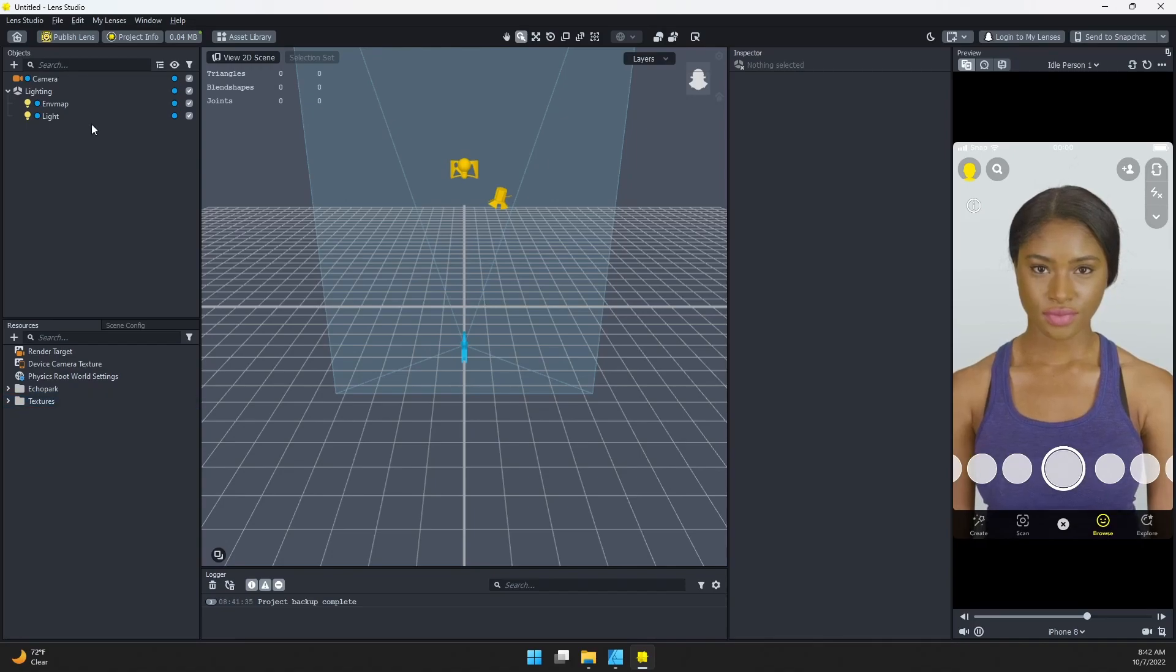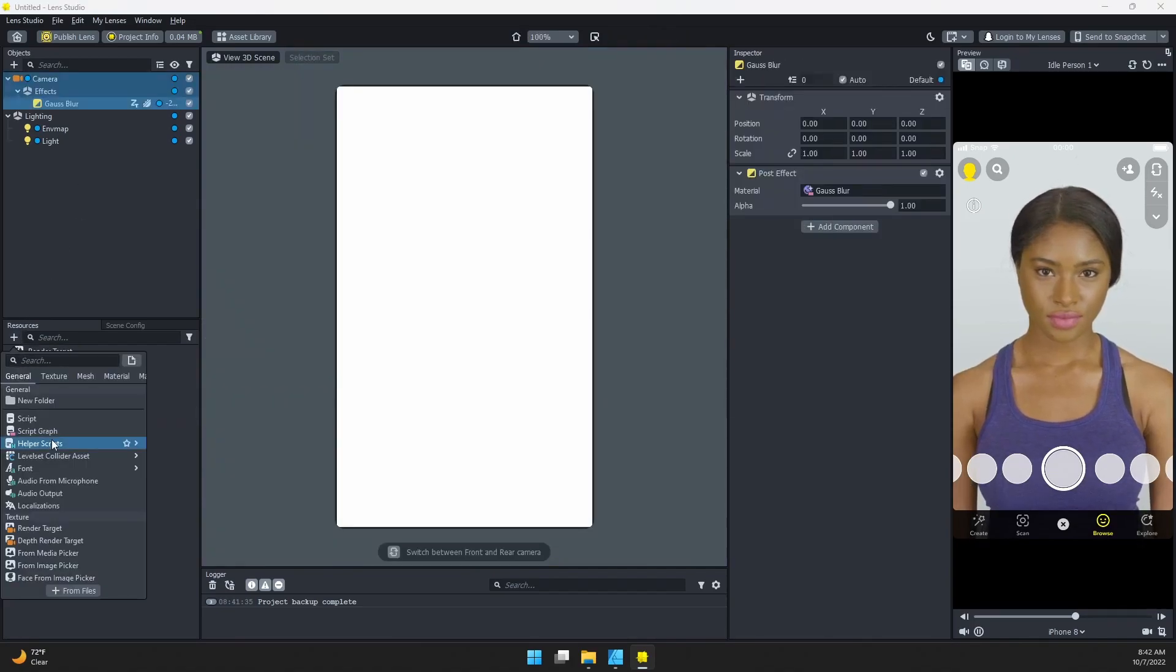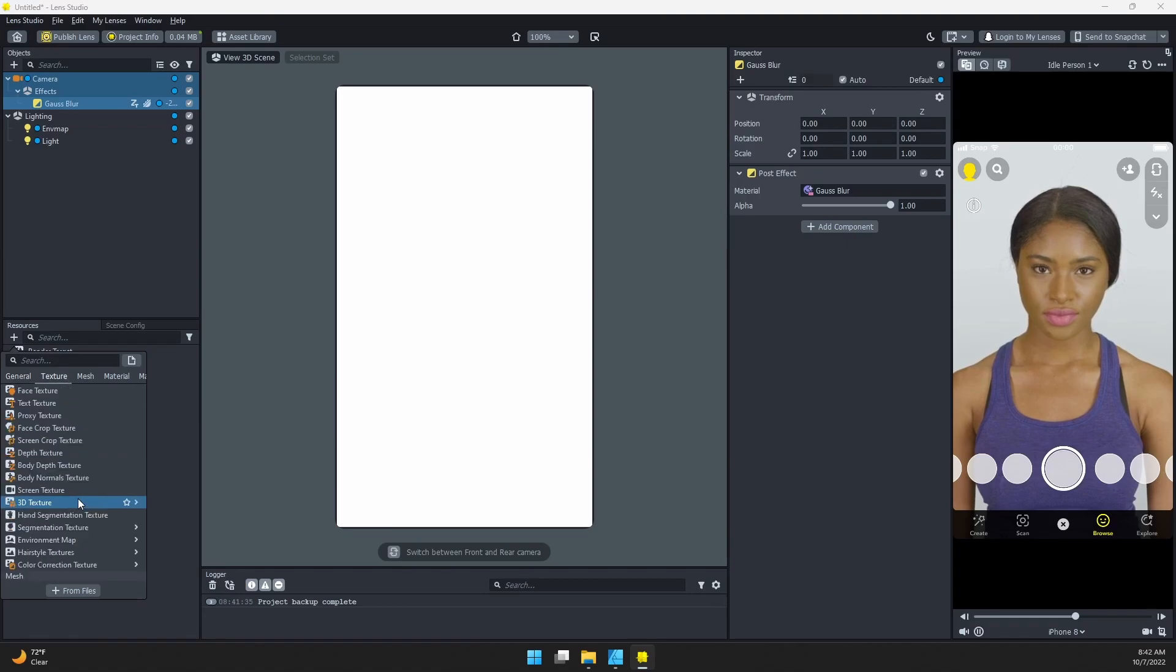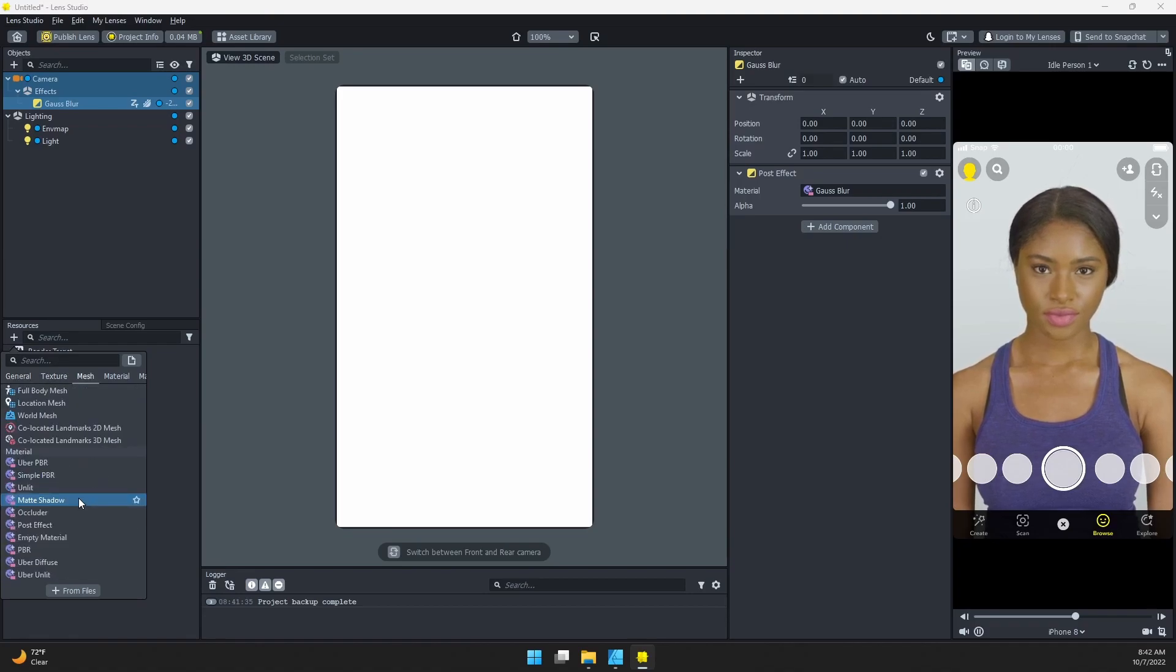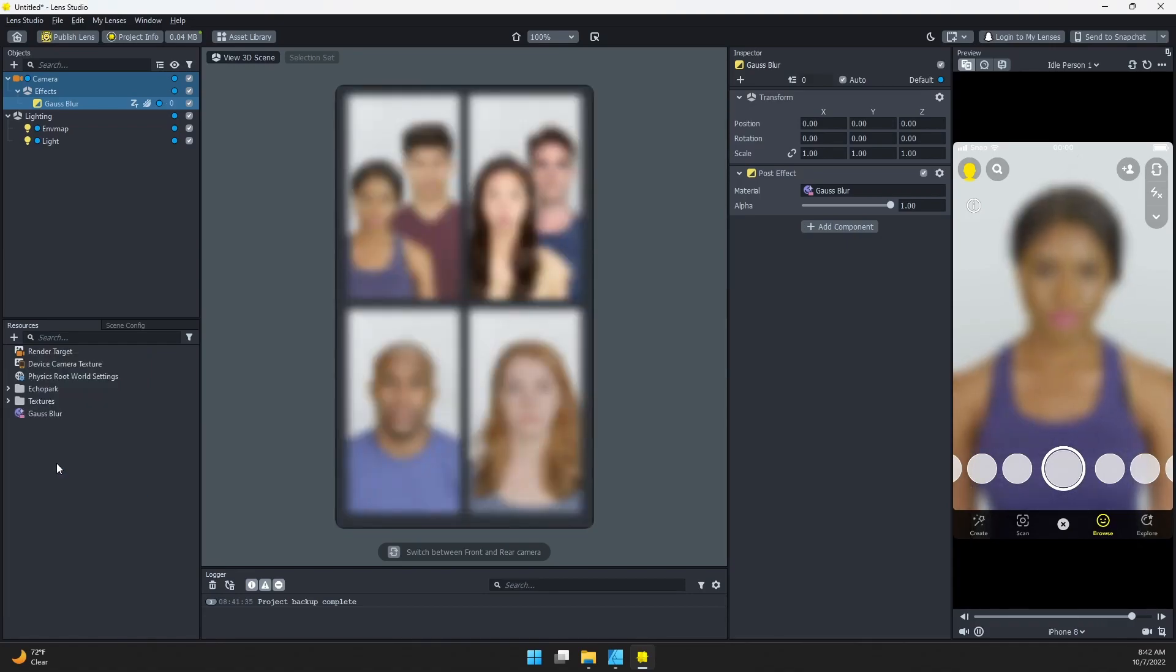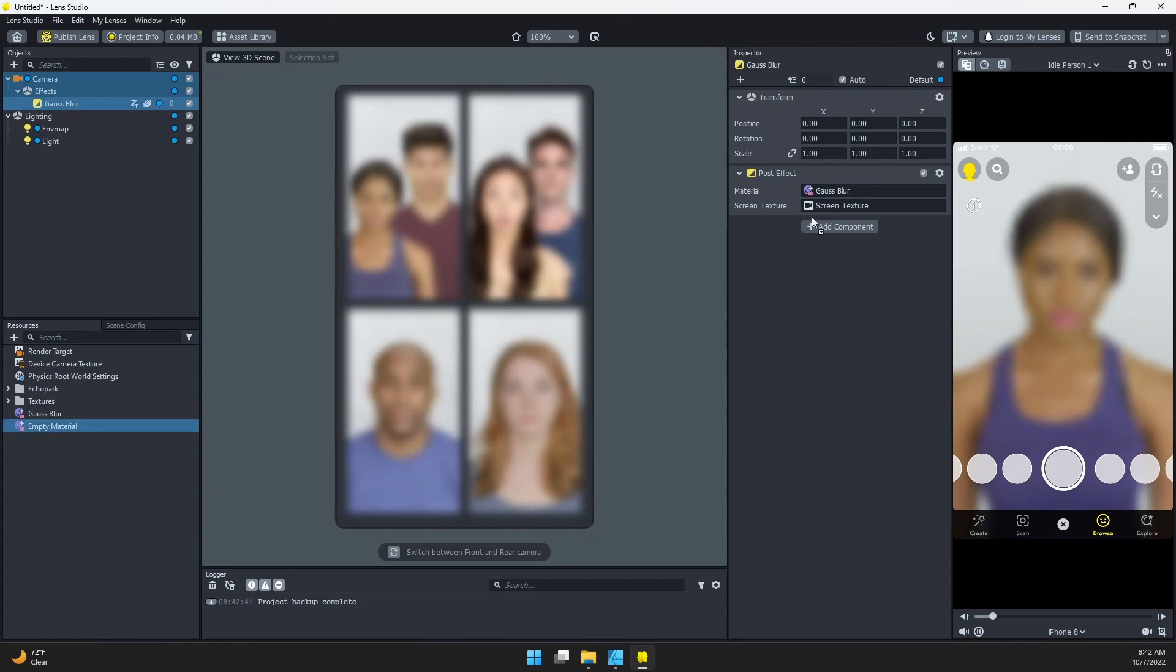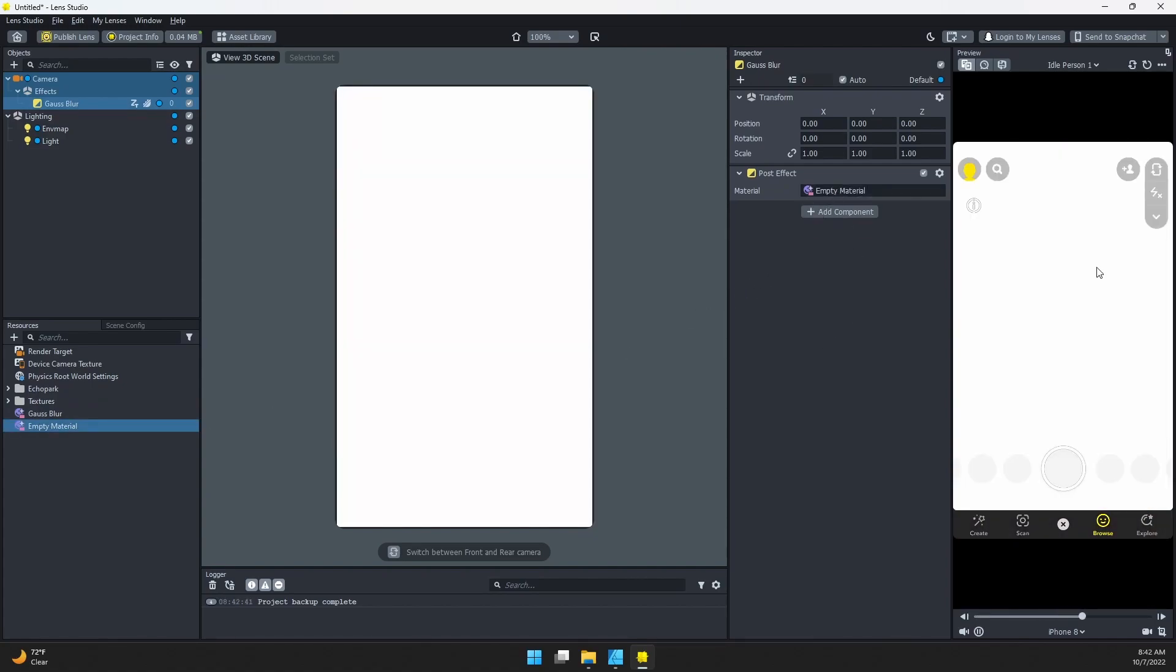Once it's added, we're going to create our own empty material down here in the resources panel. If you still have this Gaussian blur pulse effect selected, you can actually swap out the material. I'm just going to grab my empty material and drag it over. Now we can start making our own blur effect.